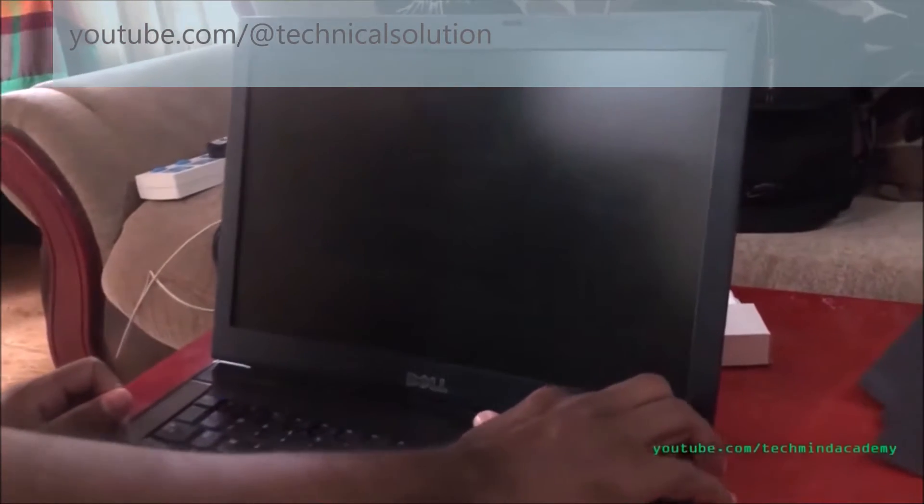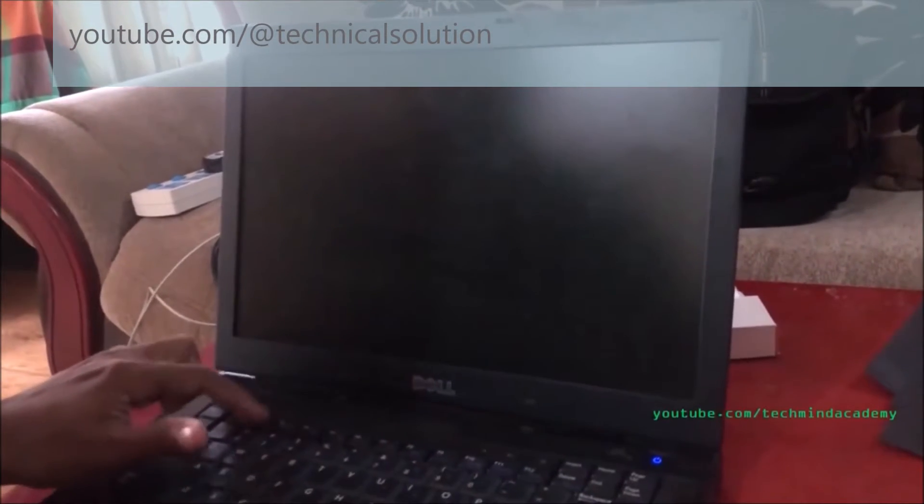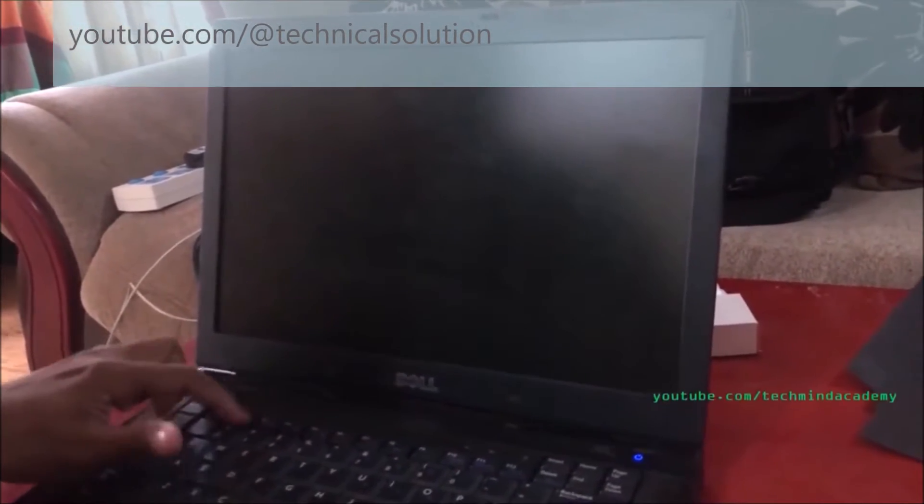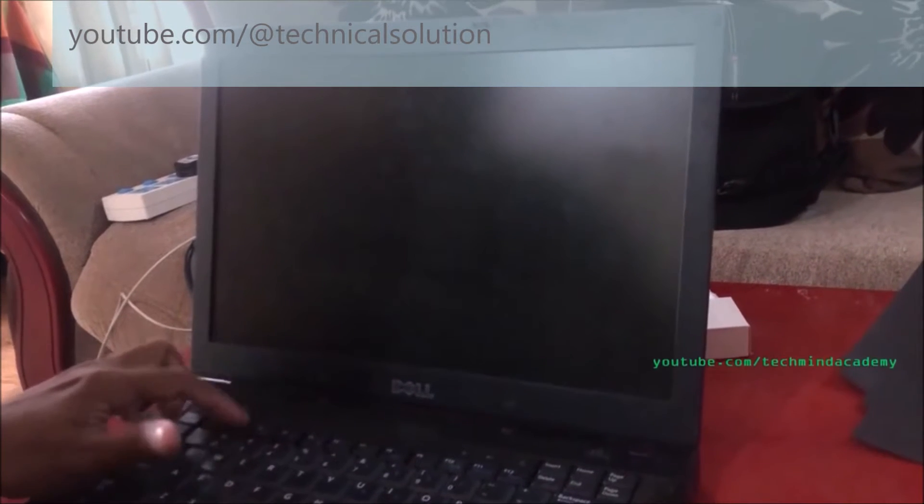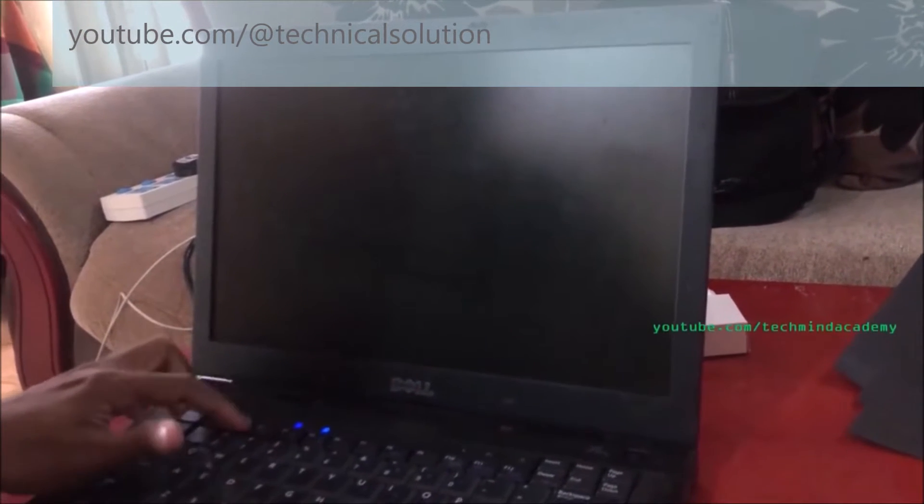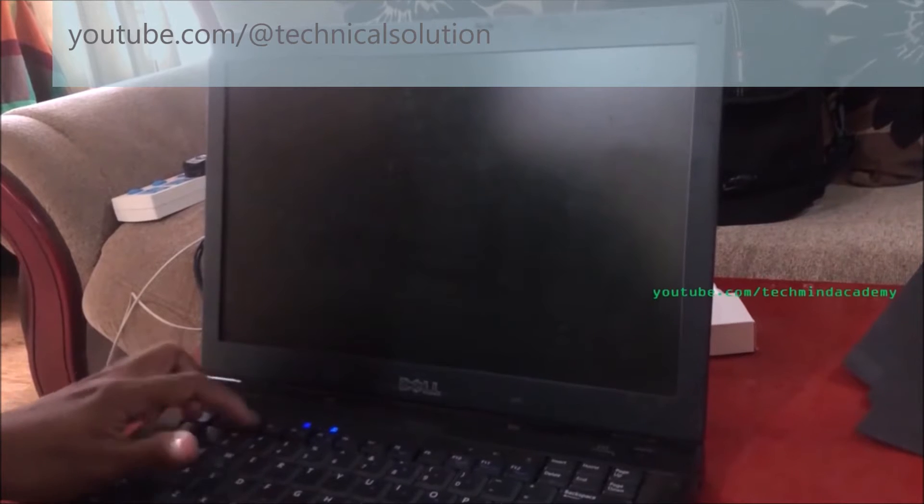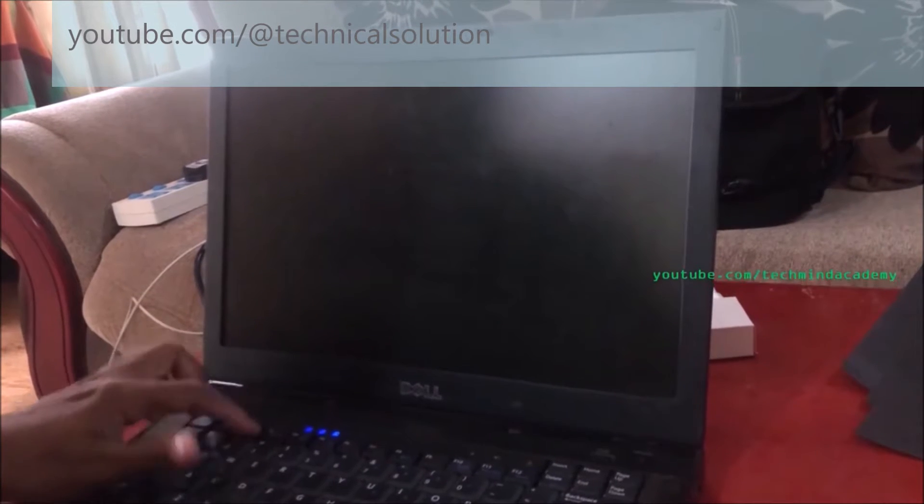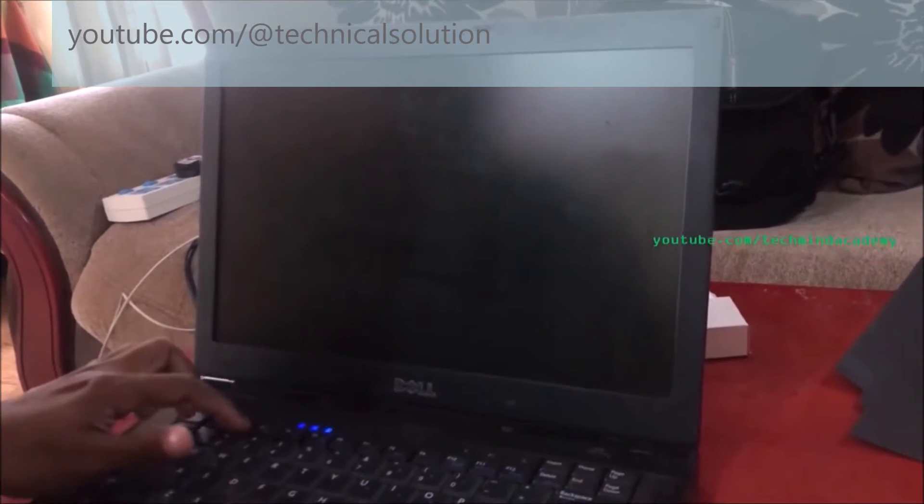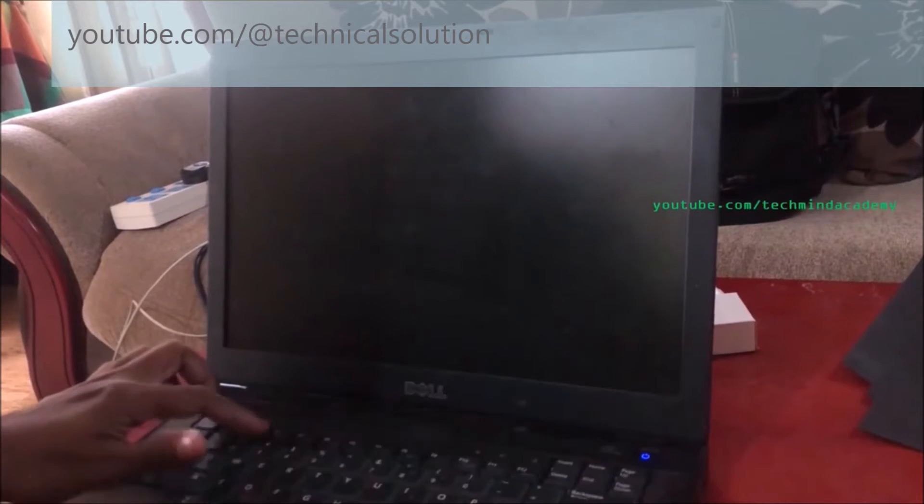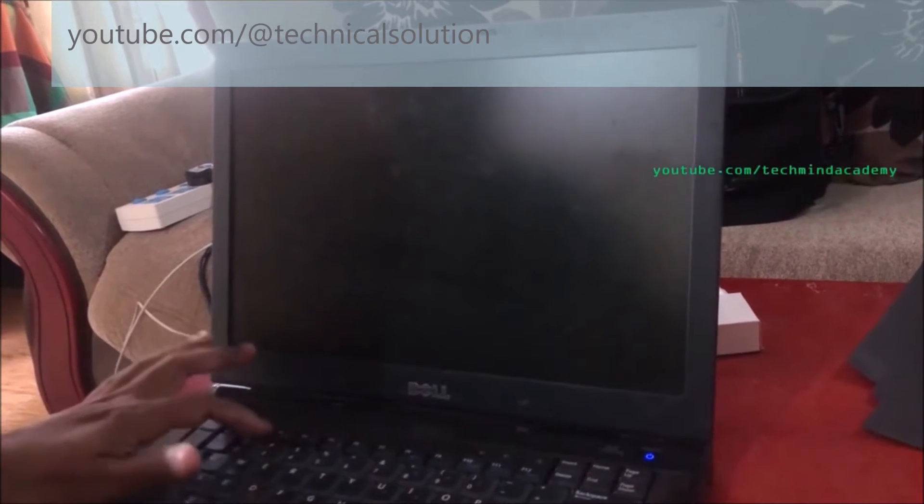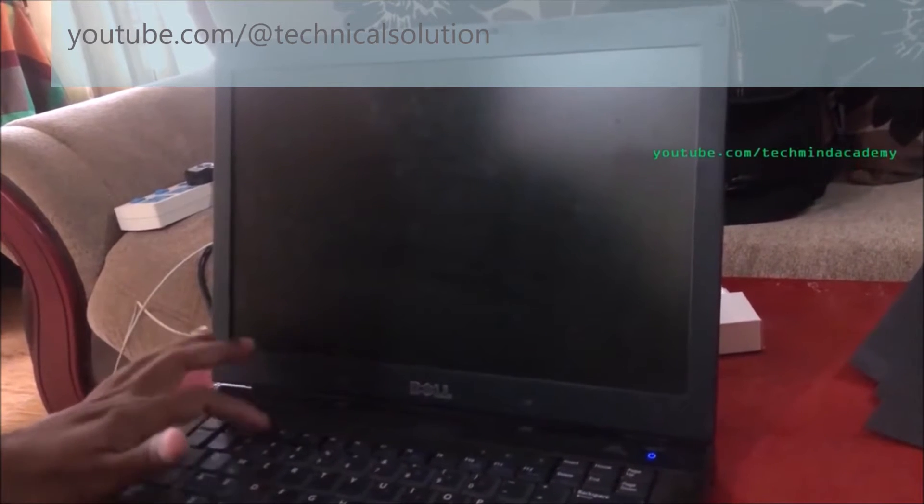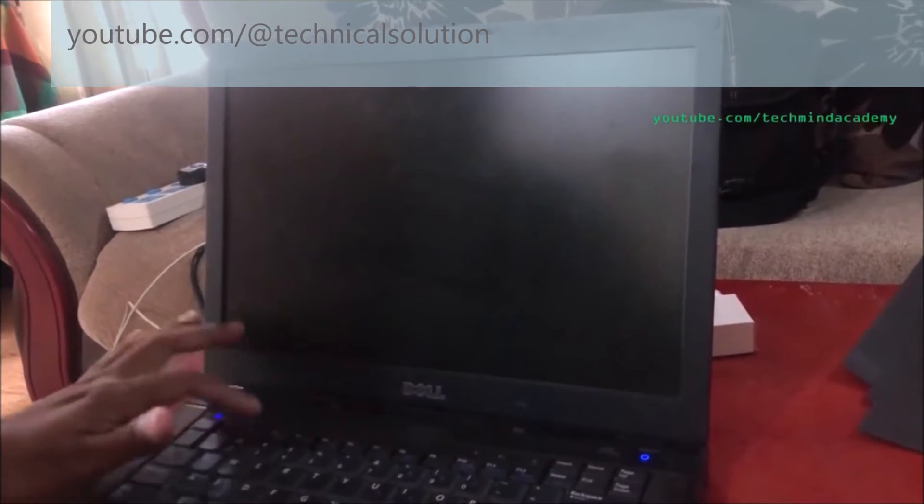You can restart your computer using the power button. You can press some F keys, function keys. You can see nothing loading, but some lights are blinking. It means your CPU or motherboard is working very well, but something has gone wrong.